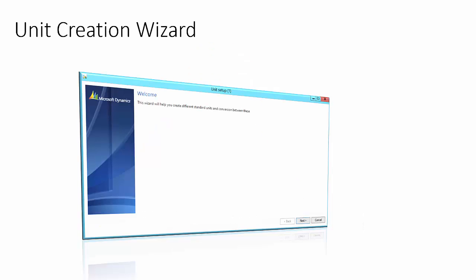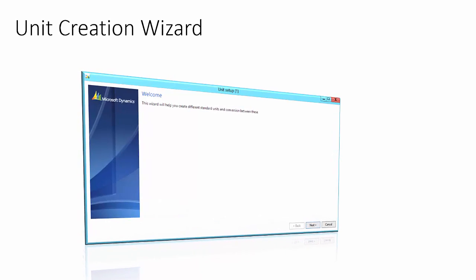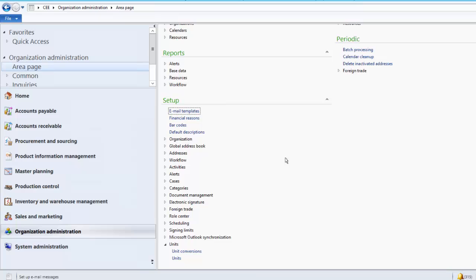Let us understand what the unit creation wizard is. Activate the unit creation wizard to help you create different standard units and conversions. In new installations of Microsoft Dynamics AX, the standard units and conversions are created automatically using the unit creation wizard. Let us review the product demonstration.